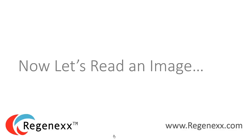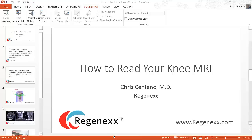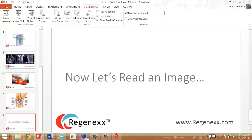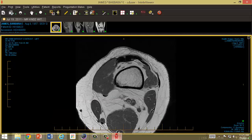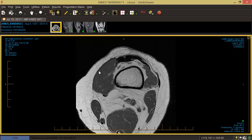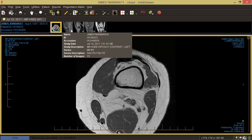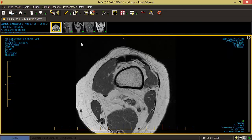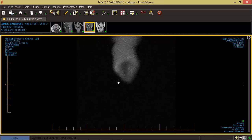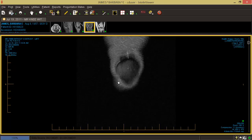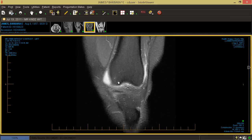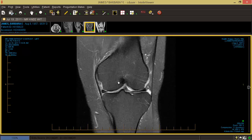Now let's read an image. This is a patient who allowed her image to be used for this, so I want to give her credit. Here I'm in the MRI program. Up here you can see different types of images — we have an axial image, a side image, and some front images. Let's start with one of the coronal or front images. It starts from the front, and I'm going to quickly march through to about the middle of this image.